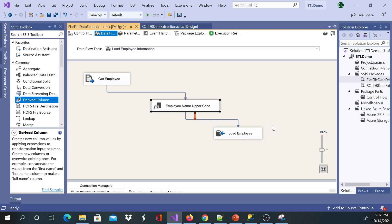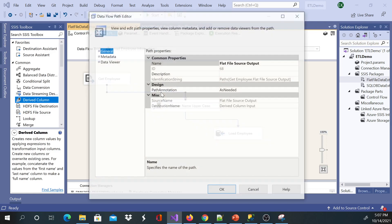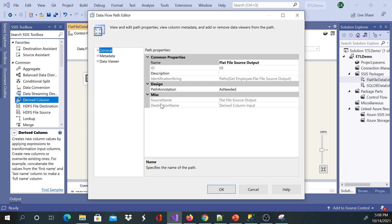We can put a data viewer between these two and we can see how the data has changed. I'm going to do that now.